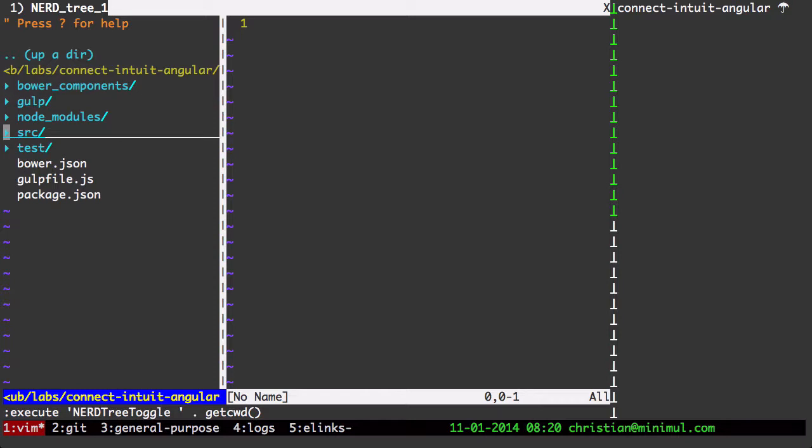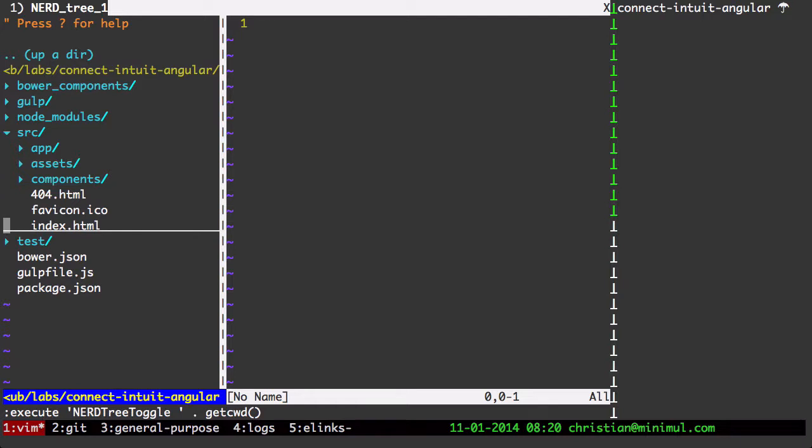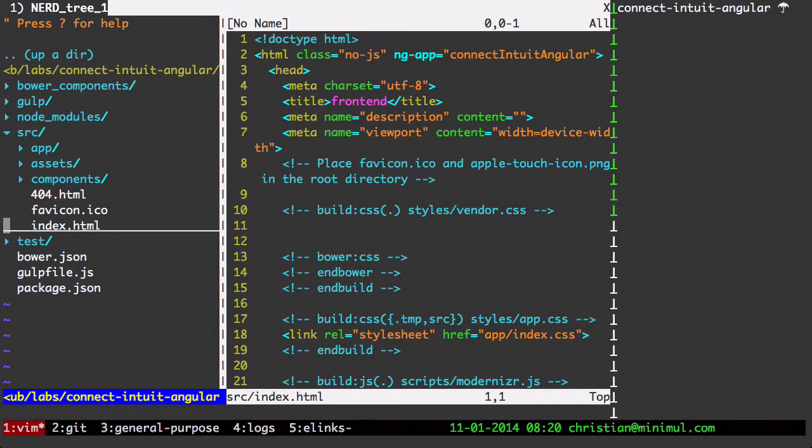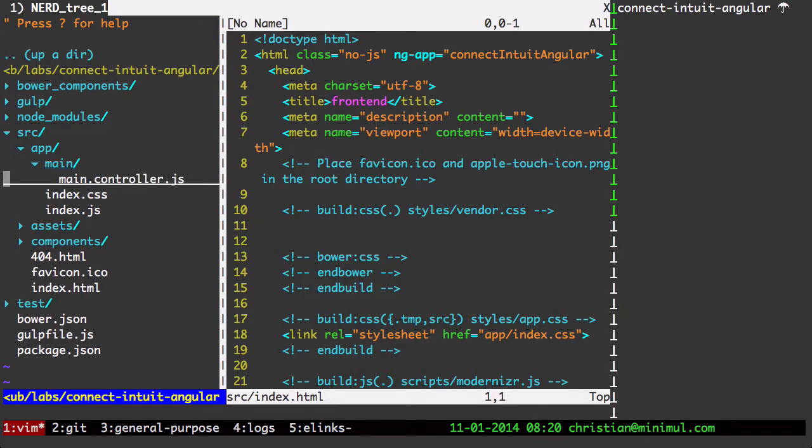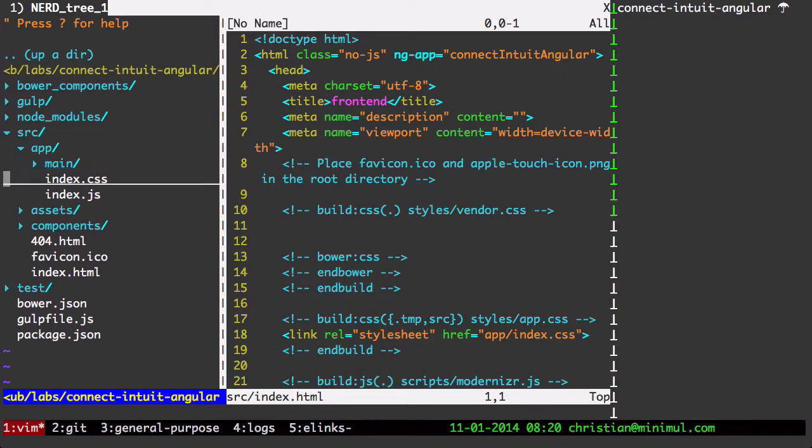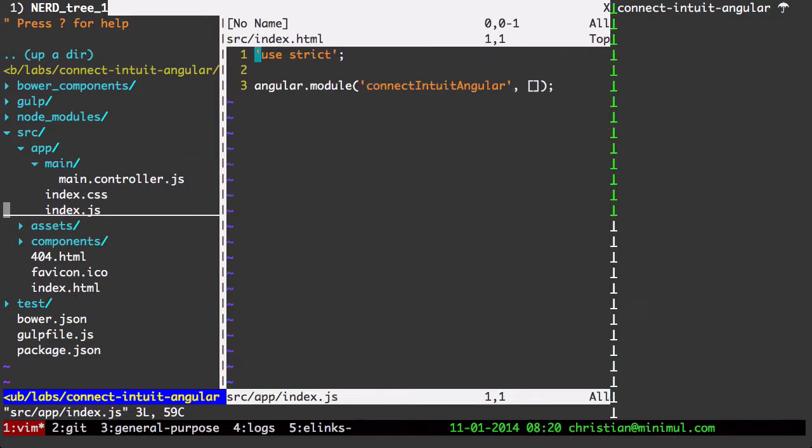Let me go to Nerdtree. In Vim. So our code is going to be in source app. index.html. We're going to want to open that. In app. This generator has a resource app. We got a main controller. And an index.js.